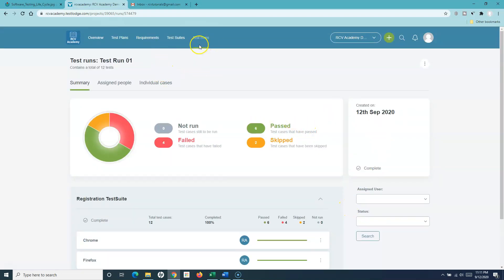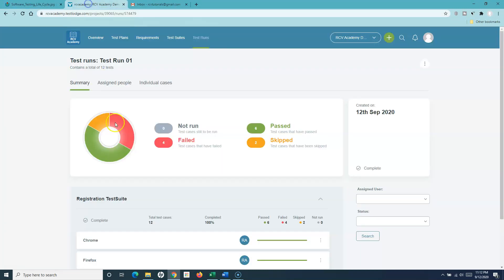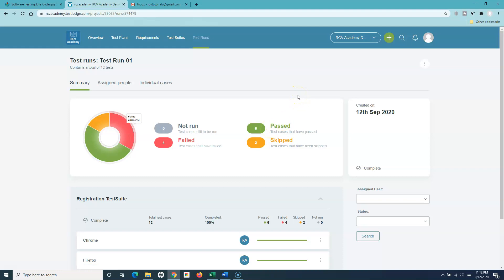That is all about the test runs and test reports in TestLodge. With this, we have understood the software testing lifecycle phases and how these phases correlate with the modules of TestLodge, and how the whole testing lifecycle can be easily managed within the tool. In a future tutorial, I'll cover more about the administration functionalities of TestLodge. Hope you liked the tutorial — please share and subscribe, and thank you for watching.